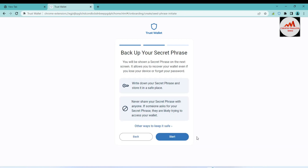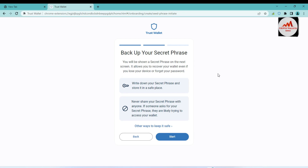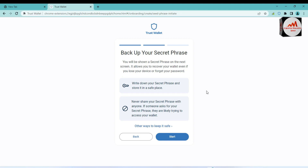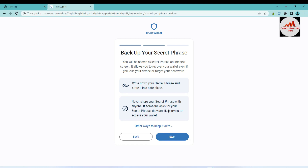A new wallet is being created. Back up your secret phrases — you will be shown a secret phrase on the next screen. It allows you to recover your wallet even if you lose your device or forget your password. Keep in mind: you must take the backup when creating or resetting your wallet. Write down your secret phrases and store them in a safe place. Never share your secret phrases with anyone — if someone asks, they are likely trying to access your wallet.